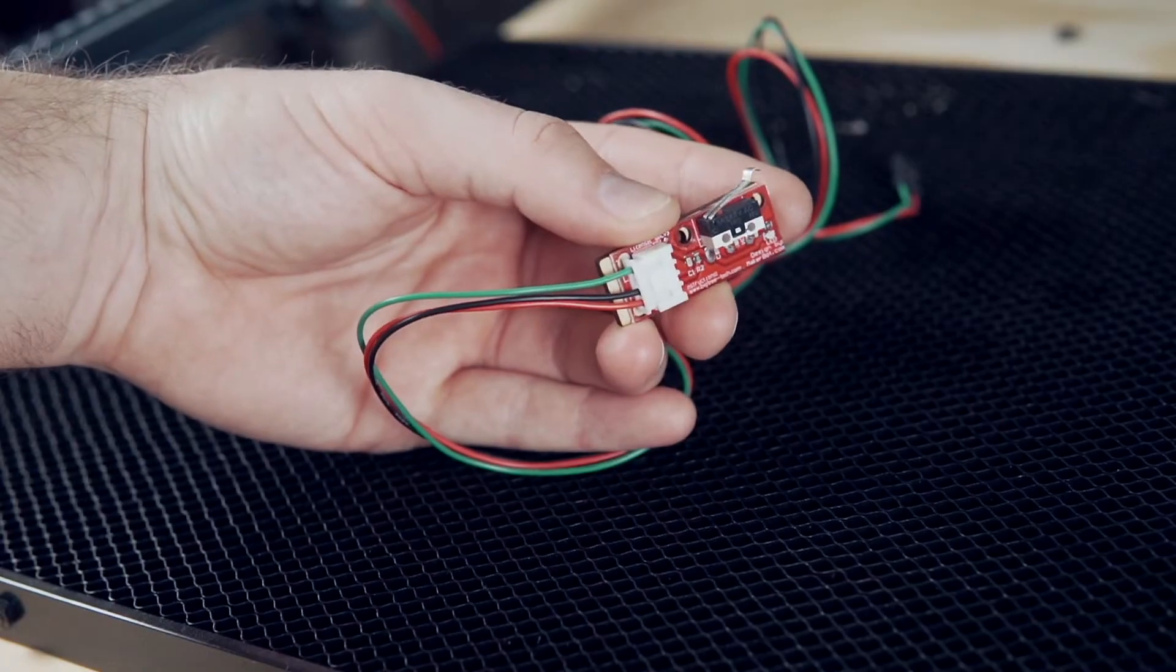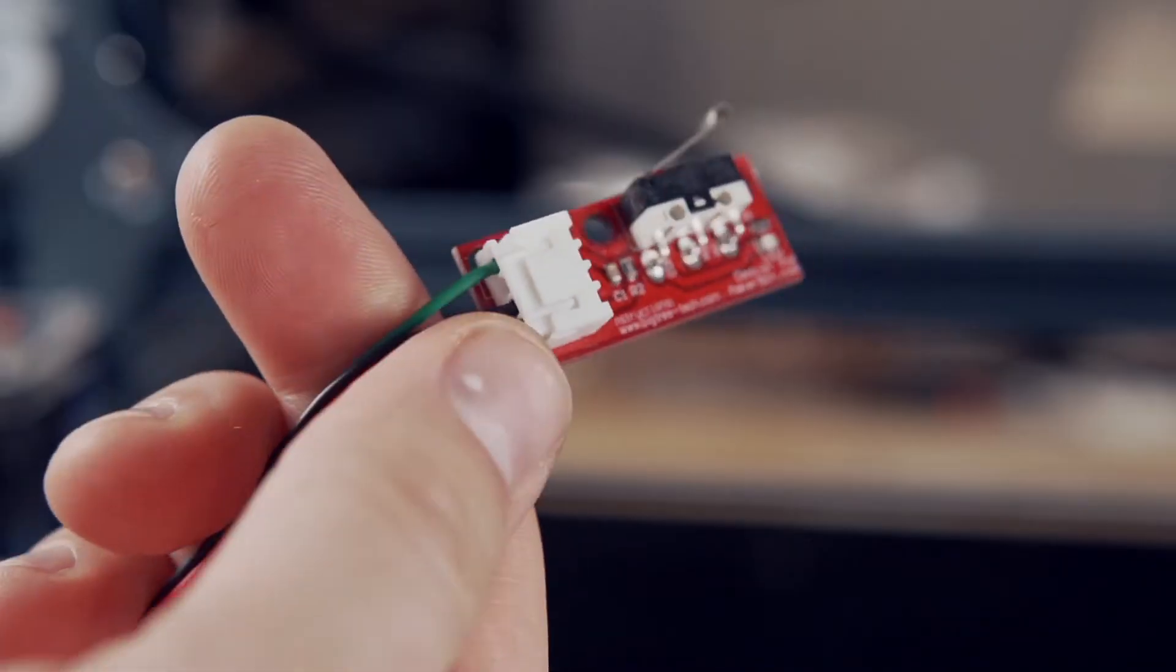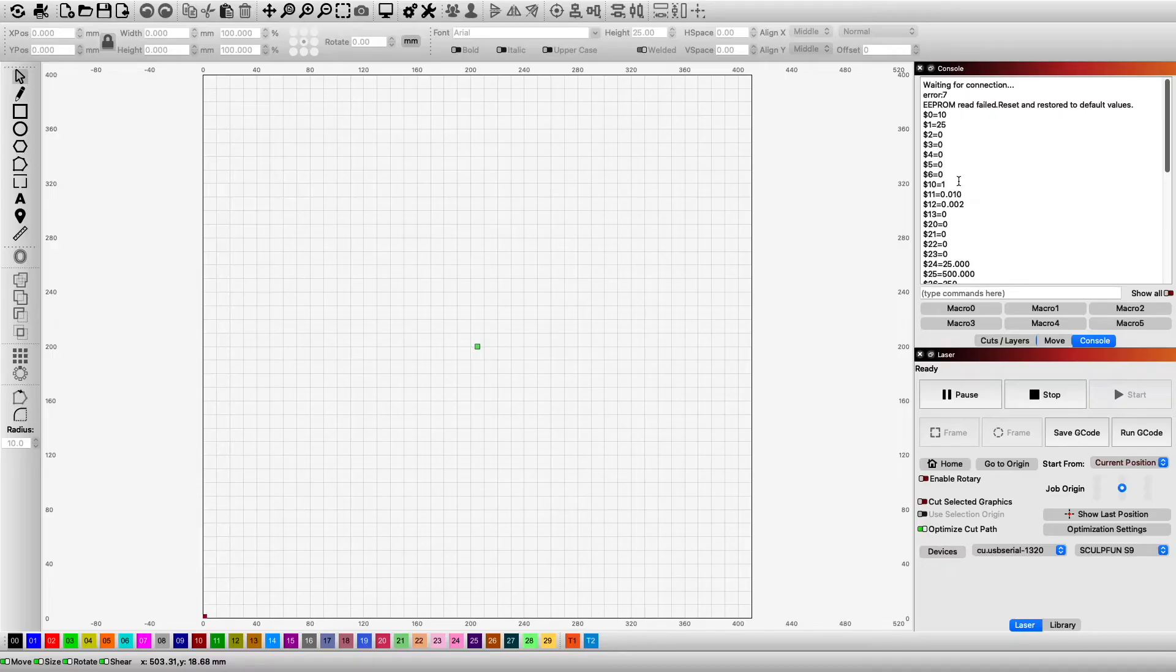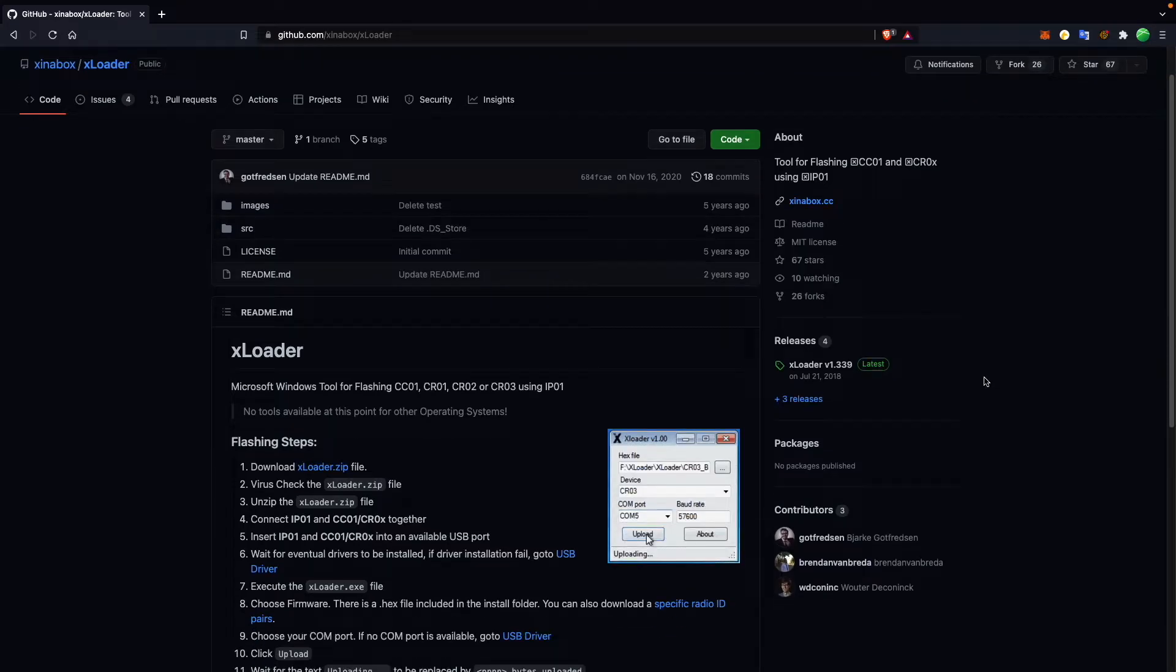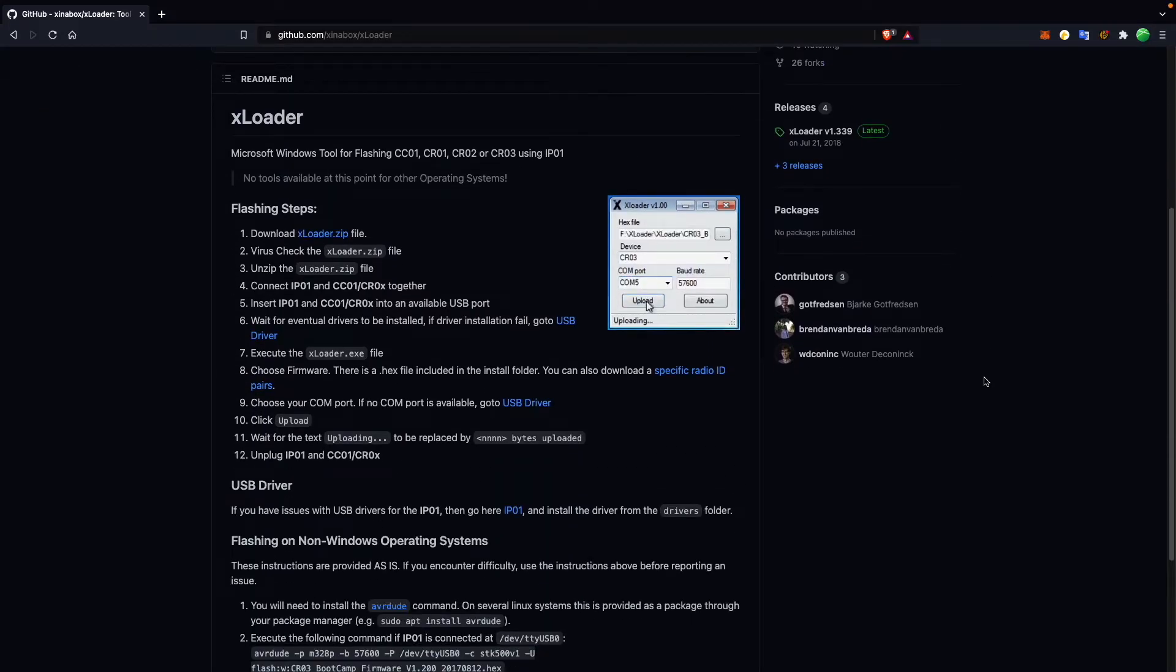In this video, we will cover the physical installation of the limit switches, as well as how to get them configured with GRBL firmware. In a follow-up video, we'll take it a step further and cover the reflashing of the firmware for a more permanent solution.